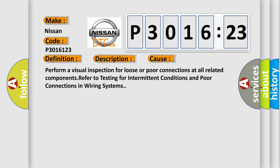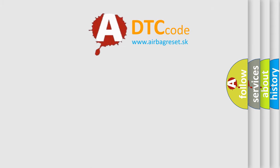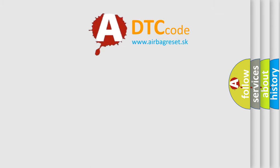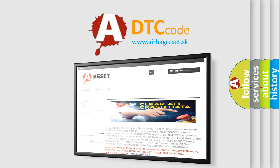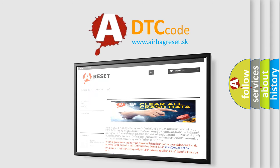The airbag reset website aims to provide information in 52 languages. Thank you for your attention and stay tuned for the next video.